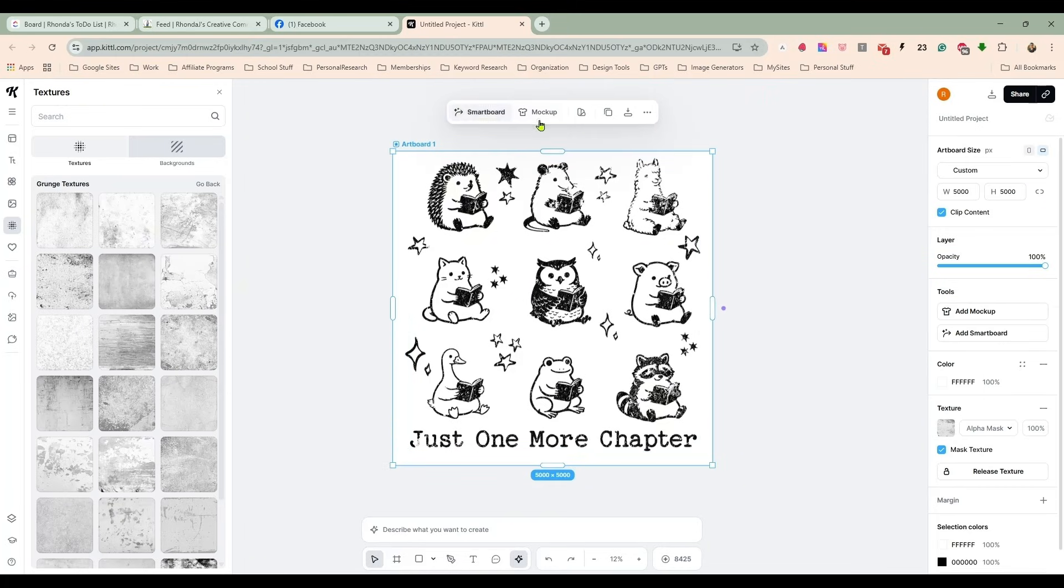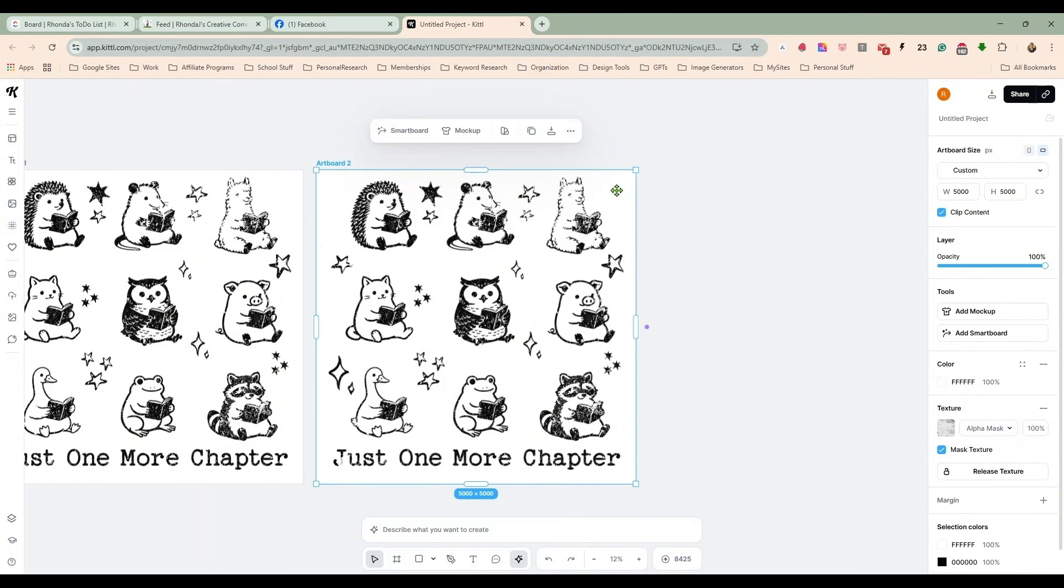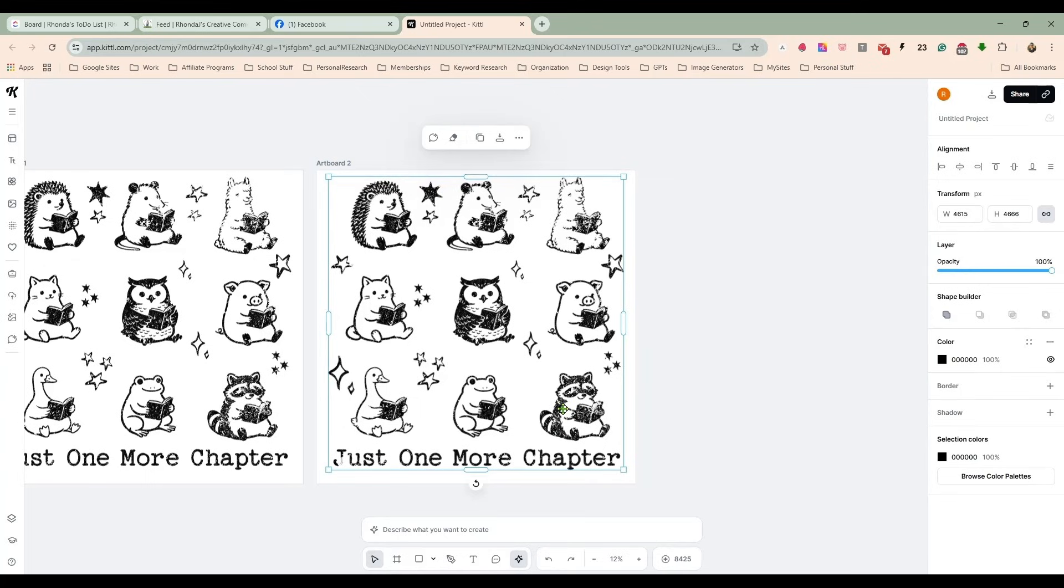And now what we could do—let me zoom out, let me close this off. Now what we could do, this is an SVG, this is a vector.